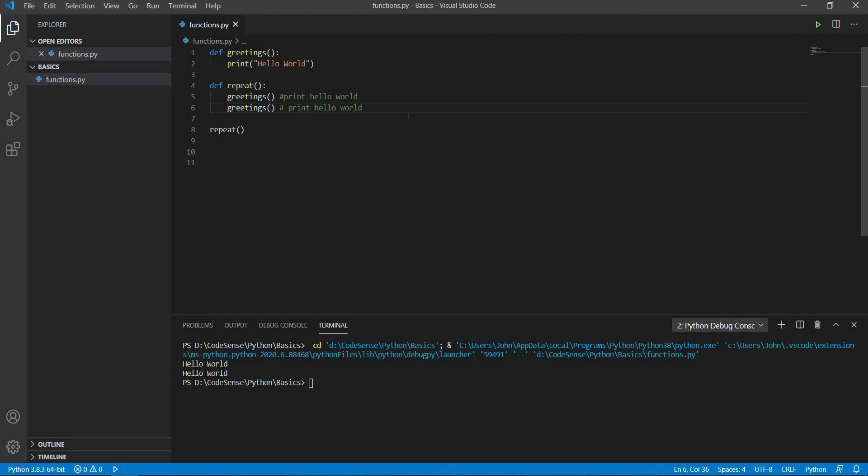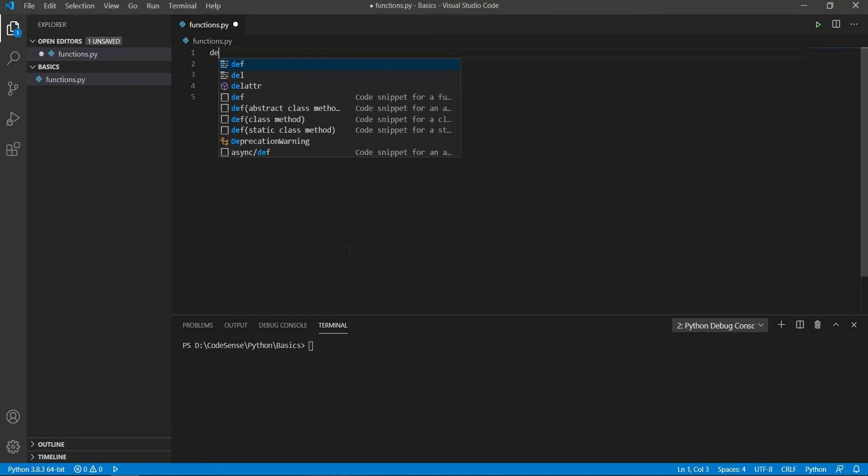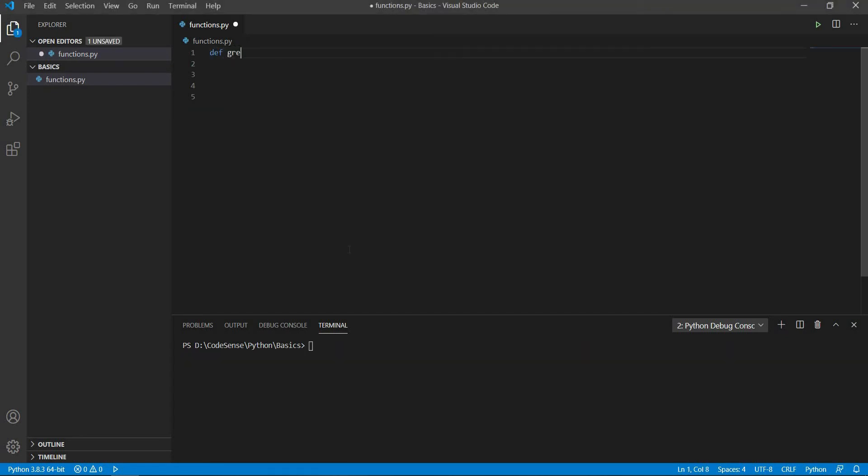So far, the function that we have created does not take any argument. We have seen some built-in functions that require arguments like the print and int functions. We can create a function with an argument by assigning it to a variable called parameters.